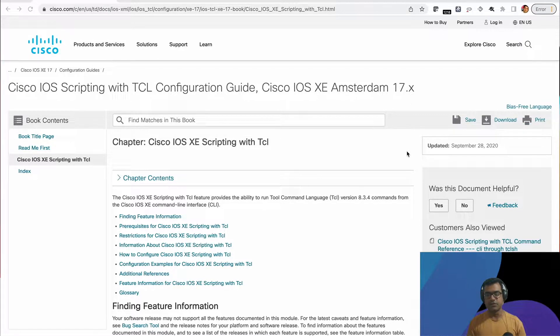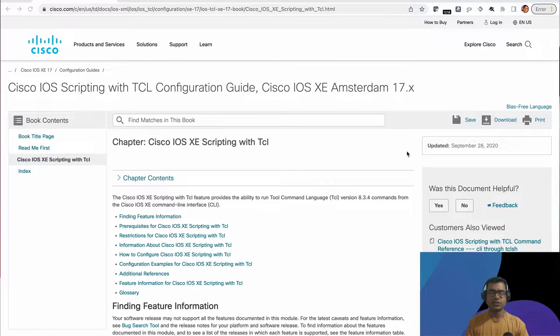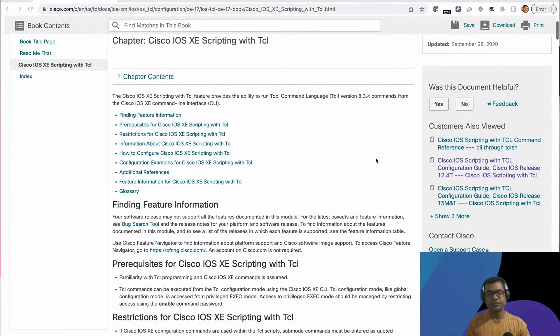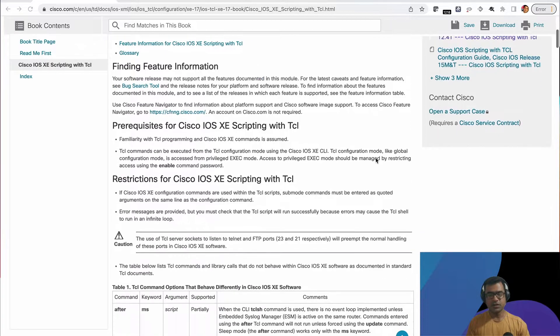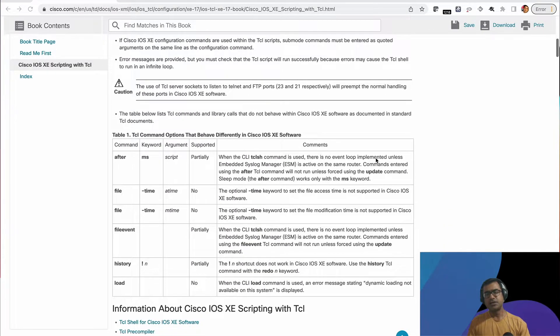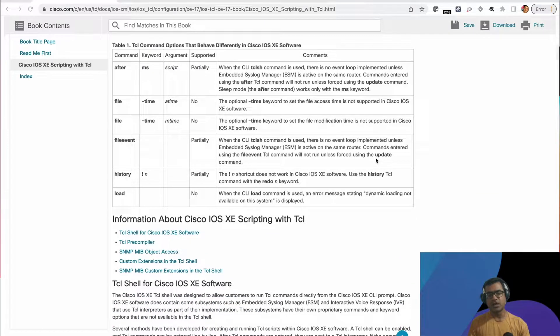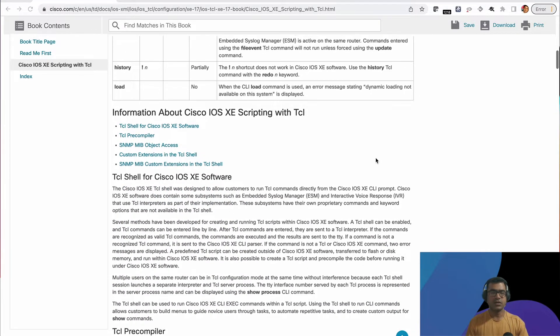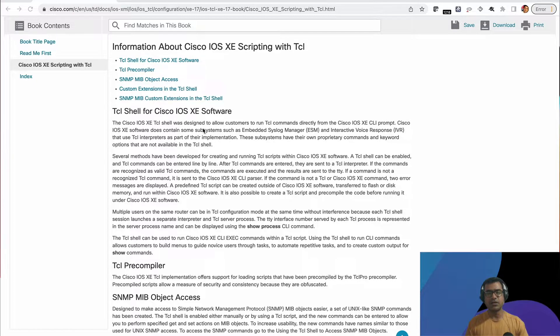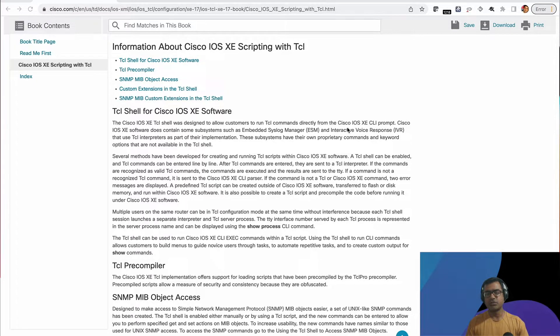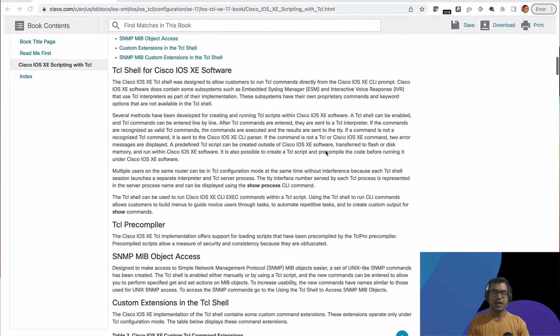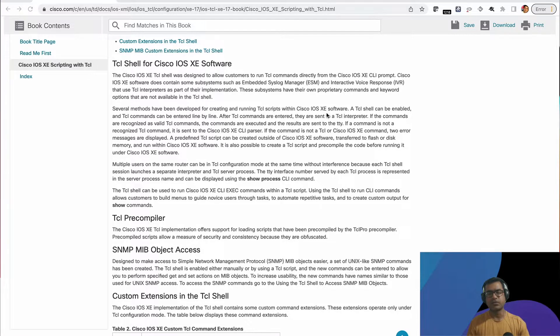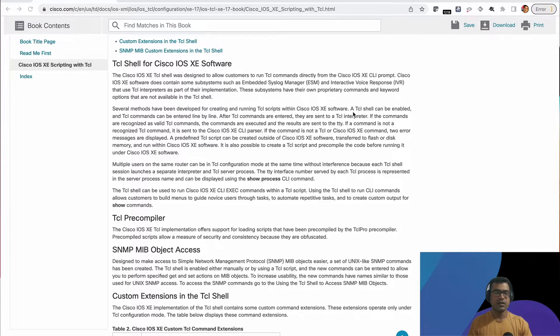That means if you are in 12 or 13, you should be able to use TCL shell. So what is TCL? TCL is a scripting language. And what is TCL with iOS? It is the Cisco IOS XE TCL shell was designed to allow customers to run TCL commands directly from Cisco IOS XE CLI prompt. And several methods have been developed for creating and running TCL scripts within Cisco IOS XE software.